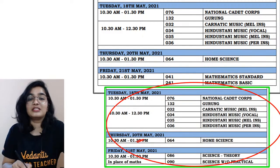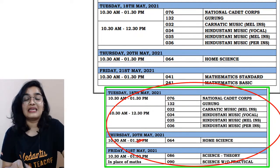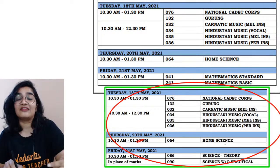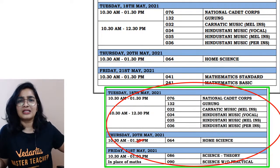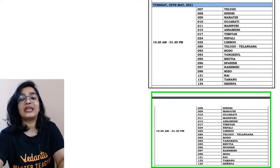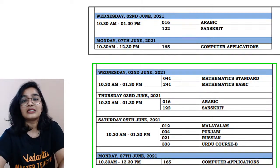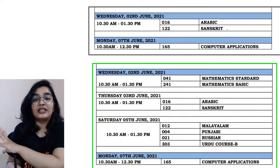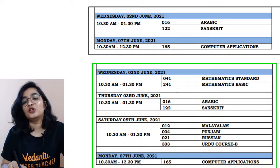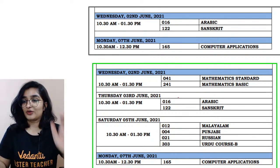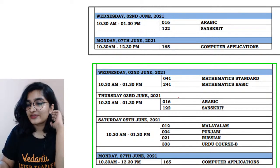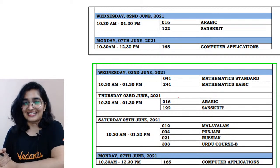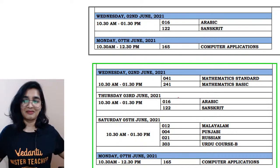The major change is on 21st May. In the previous date sheet you had Maths exam — Mathematics Standard and Mathematics Basic — but now in place of Maths you will have Science Theory, Science without practicals. Then what about Maths? It has been shifted to 2nd June. You will have Mathematics Standard on 2nd June. Arabic and Sanskrit, which were on 2nd June, have now been postponed to 3rd June. Those are the only changes. I'm just here to tell you about the revised timetable.